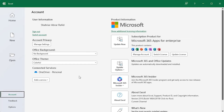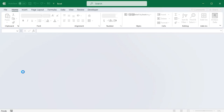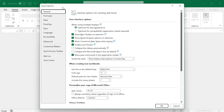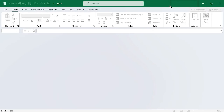In the Feedback tab, you can send your review and suggestions to the Microsoft team. Lastly, the Options tab contains various Excel options that will be discussed later. Feel free to play around with different Excel features and options. That's it for this video.